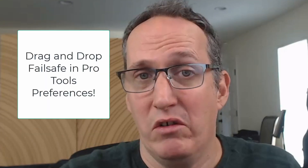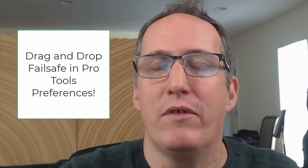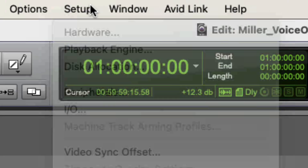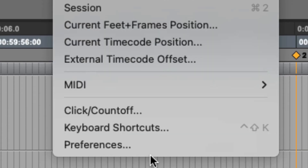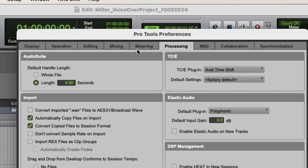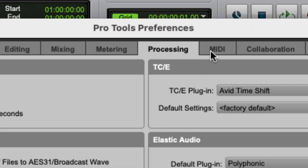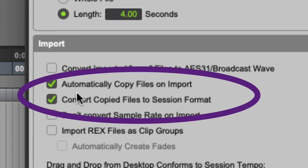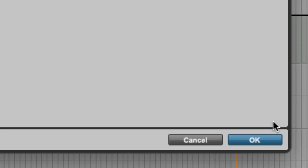There is a failsafe if you do want to drag and drop. You can find this in the Pro Tools preferences — go to the Setup pulldown menu, go to Preferences, then go to the Processing tab at the top. Make sure that Automatically Copy Files on Import is checked, and Convert Copied Files to Session Format is also checked. Then click OK.